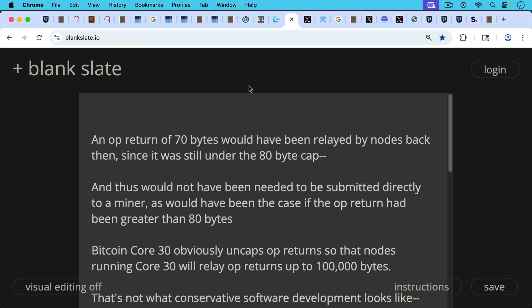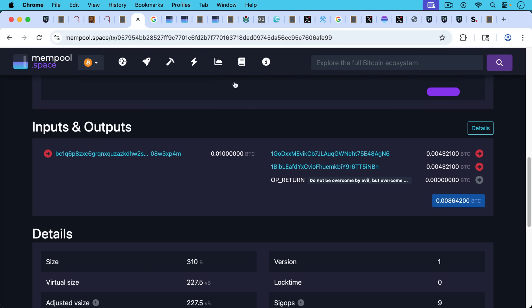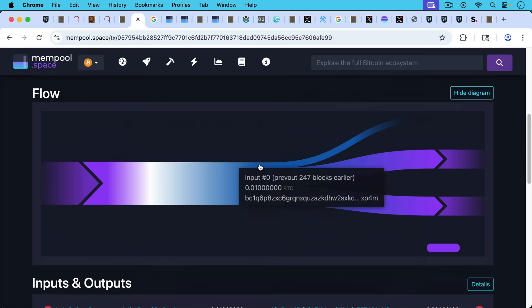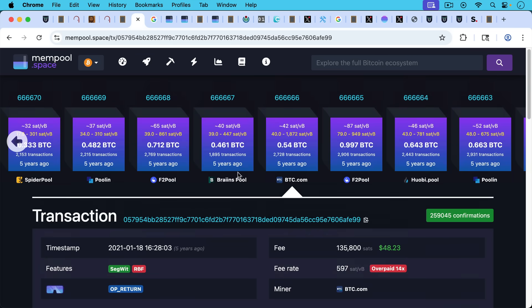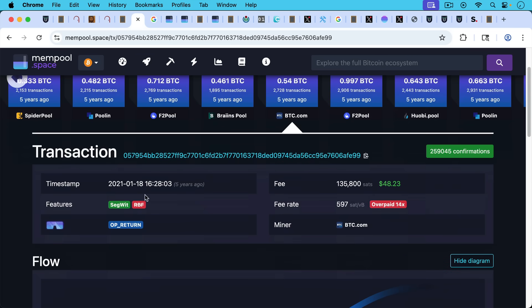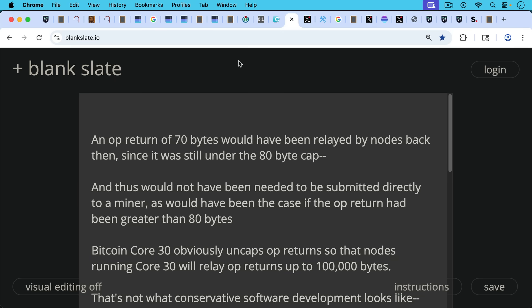Now this, as we said, this is an OP_RETURN of 70 bytes. This would have been relayed by nodes back then. I should have mentioned when this transaction took place. It took place in January of 2021. So this was well before Bitcoin core 30, obviously, but an OP_RETURN of 70 bytes would have been relayed by nodes back then since it was still under the 80 byte cap, only perhaps some knots nodes that were running an OP_RETURN data carrier size maxing out at 40 bytes would not have relayed or sent this transaction to other nodes before it was mined.